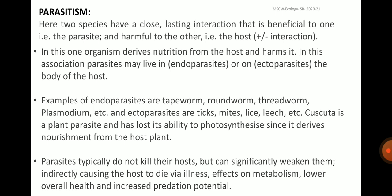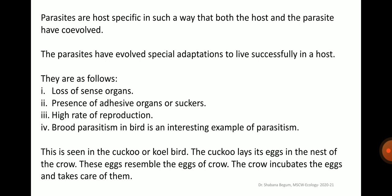Parasites typically do not kill their host but can significantly weaken them, indirectly causing the host to die via illness, effects on metabolism, lower overall health and increased predation potential. Parasites are host specific in such a way that both the host and the parasite have co-evolved. The parasites have also evolved special adaptations to live successfully in a host: loss of sense organs, presence of adhesive organs or suckers, a high rate of reproduction, and brood parasitism. For example, in case of birds, this is seen in the cuckoo or koel bird — the cuckoo lays its eggs in the nest of the crow, and these eggs resemble the eggs of the crow; the crow incubates the eggs and takes care of them.